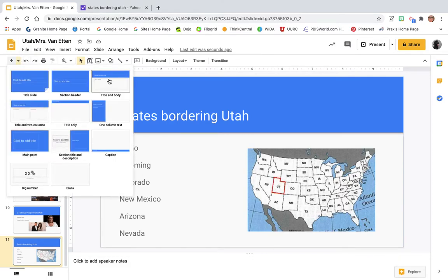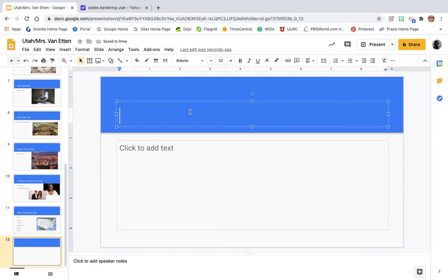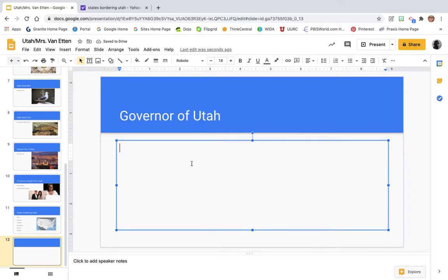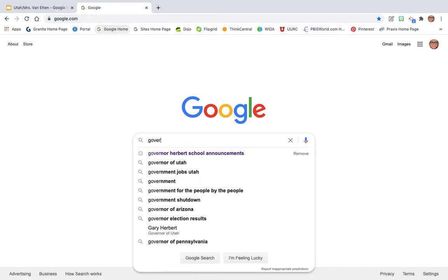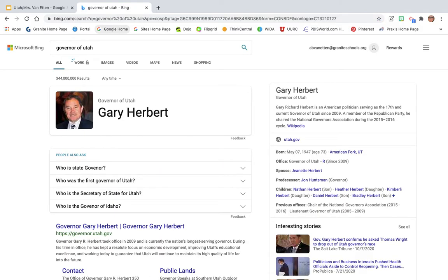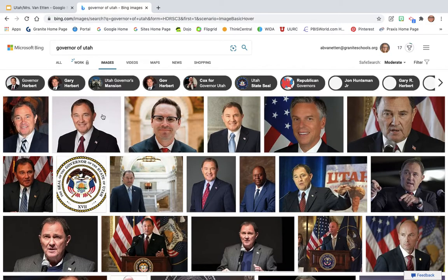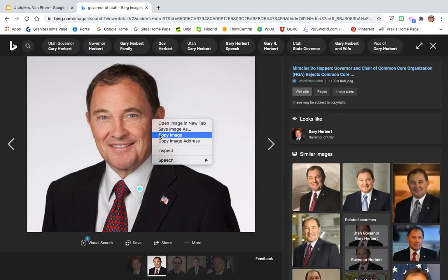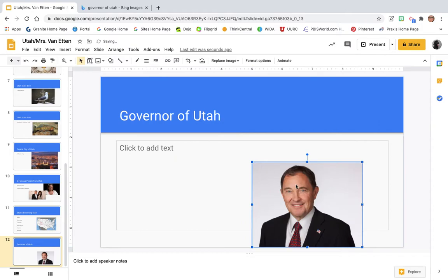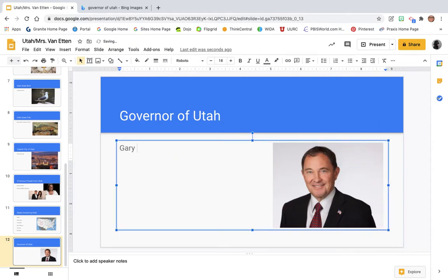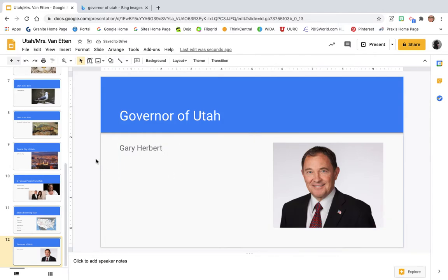We're going to add a new slide and this one is going to be the governor — 'governor of' and your state. You are going to include the name of the governor and a photo. For Utah, it's Gary Herbert. You've probably seen him recently on the news — he gets on daily and talks about coronavirus and COVID numbers. I'll click on a photo, copy and paste it over, and also type the name Gary Herbert. This is actually his last term in office, so after this year we'll be electing a new governor for Utah.